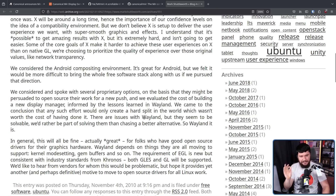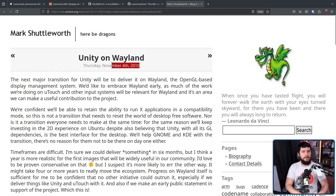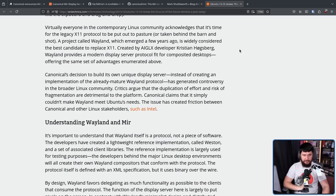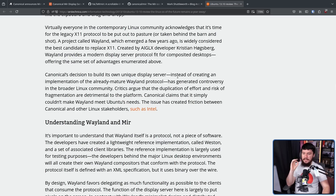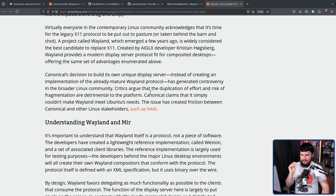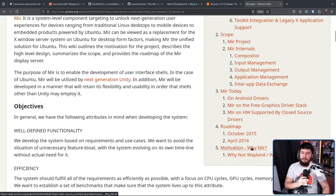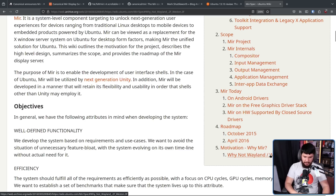There is no clearer way to say that Wayland was going to be the direction for Unity — at least in 2010. Then we move to 2013. Canonical's decision to build its own unique display server instead of creating an implementation of the already 'mature' Wayland protocol — it's really funny to see Wayland being called mature in 2013 — generated controversy in the broader Linux community. Critics argue the duplication of effort and the risk of fragmentation are detrimental to the platform. Canonical claims that it simply couldn't make Wayland meet Ubuntu's needs. Luckily, we have an archive of the Mir part of the Ubuntu wiki, which has a section called 'Motivation: Why Mir? Why not Wayland/Weston?'